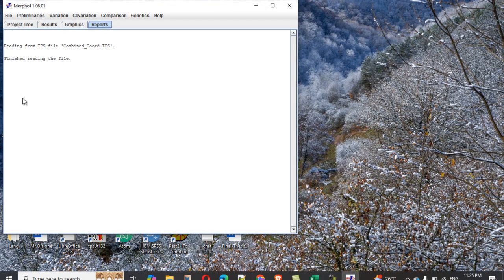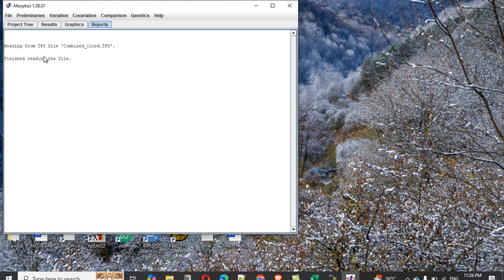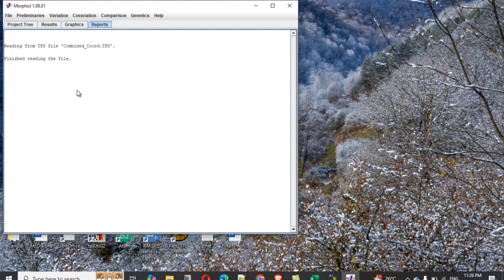So it will read. Reading from TPS file, this file name, finish reading file. So this means there's no error; it means my file reads successfully. That's what it means. If there's any error, it will point it out immediately. You will see that they give you a warning which means there's error, so it will show you some kind of information regarding the error so you can now go and fix it.